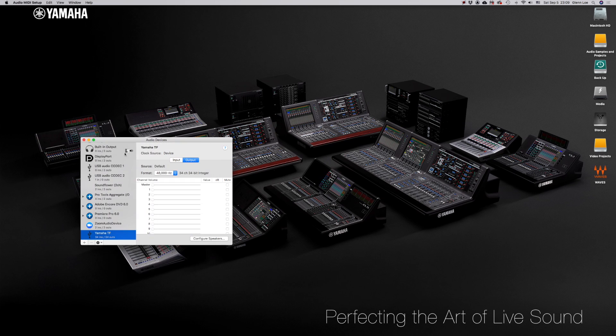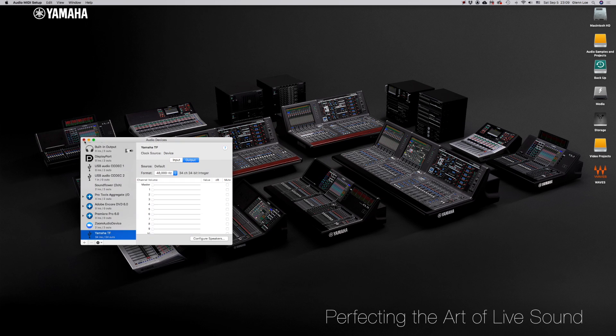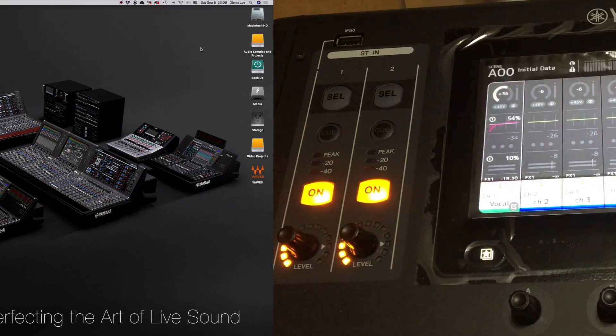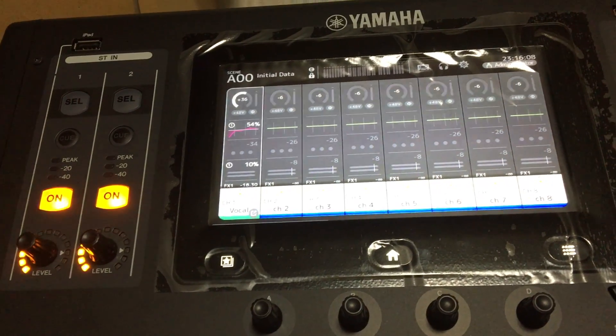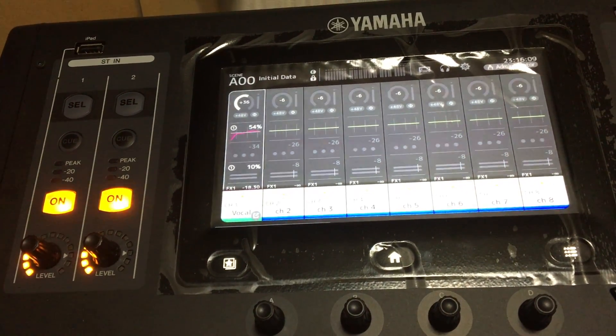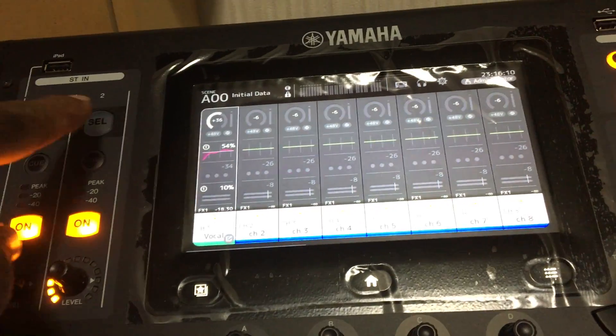Next, you need to select the Yamaha TF as your computer audio output driver. Now we have to go and make some little changes in the actual TF console itself.